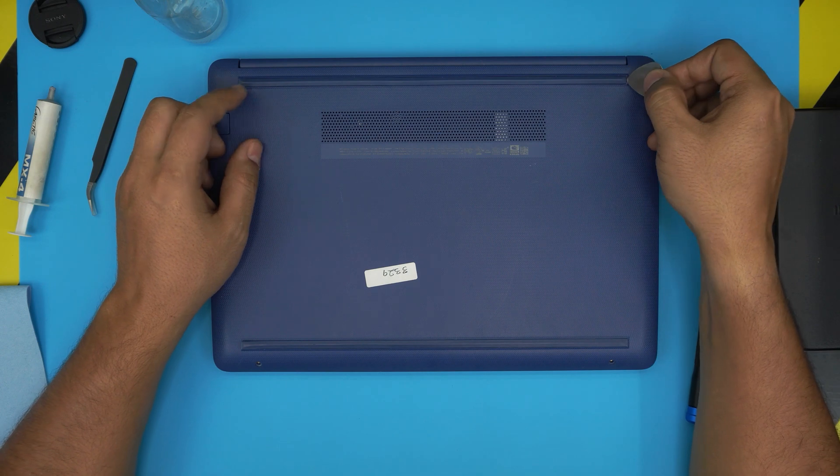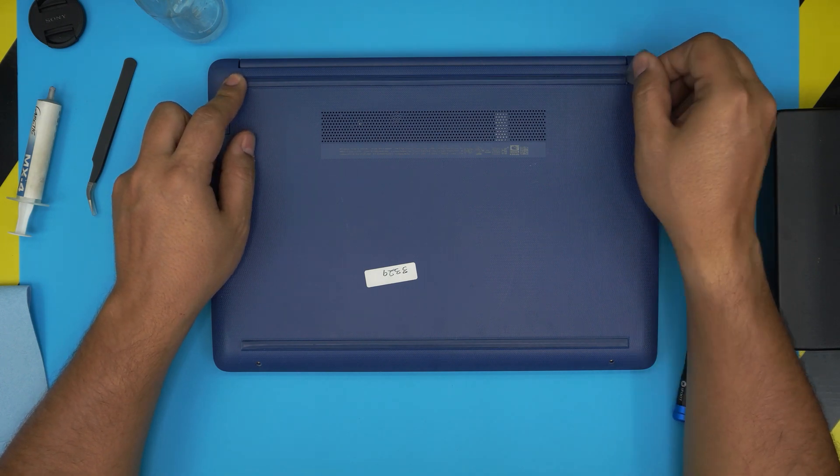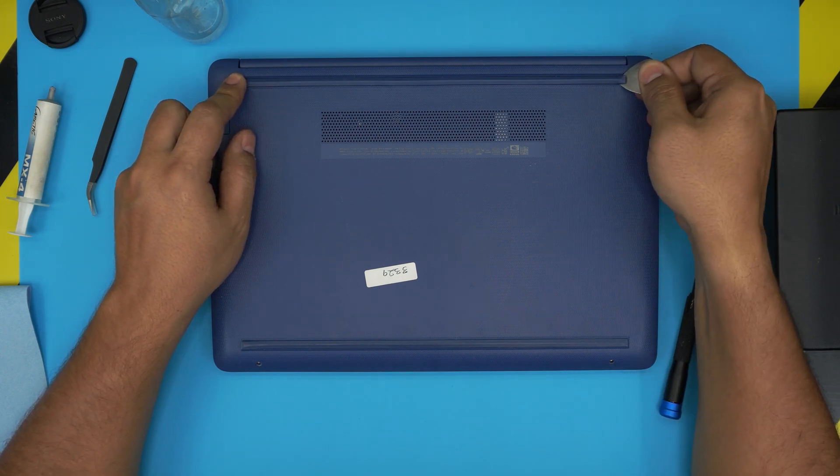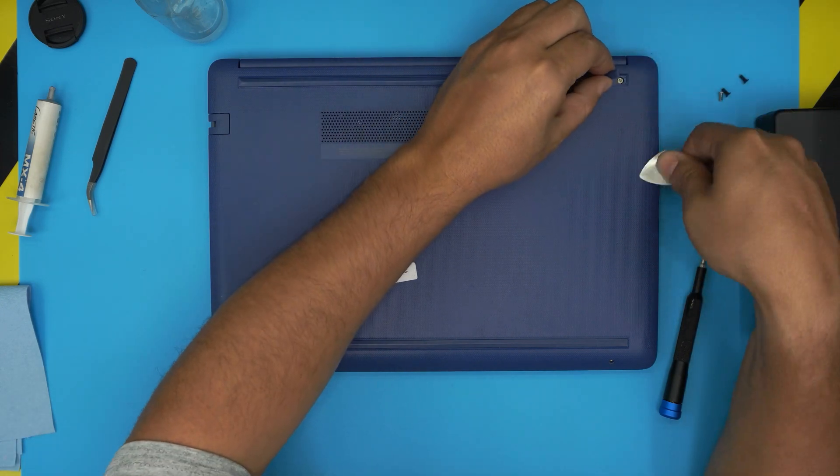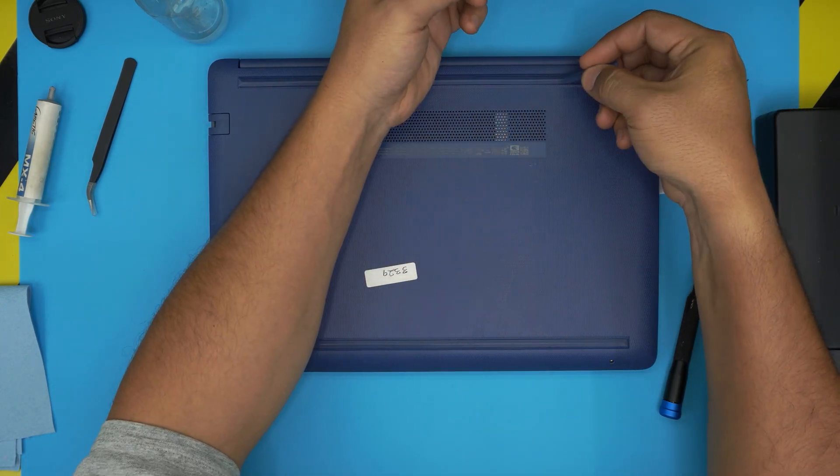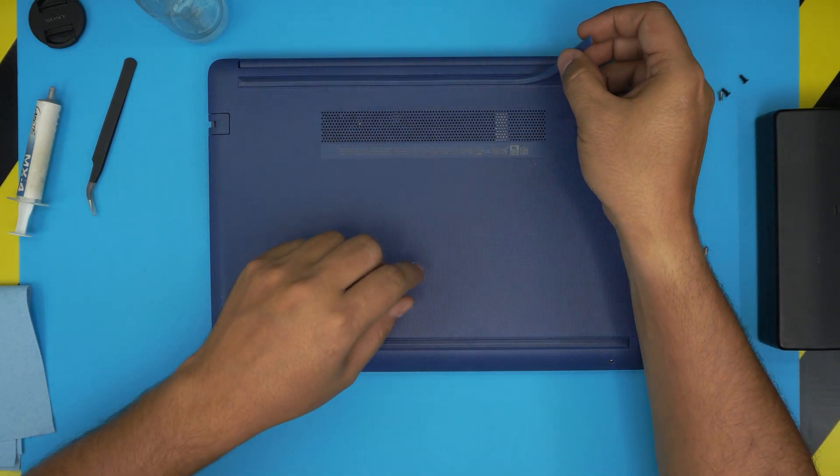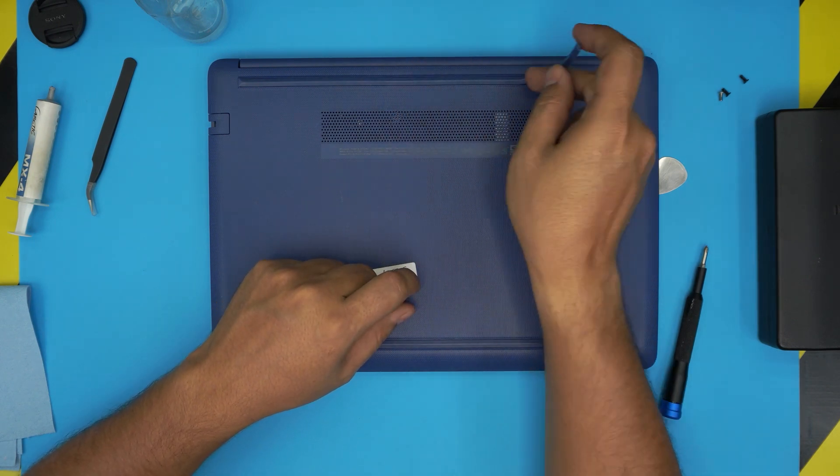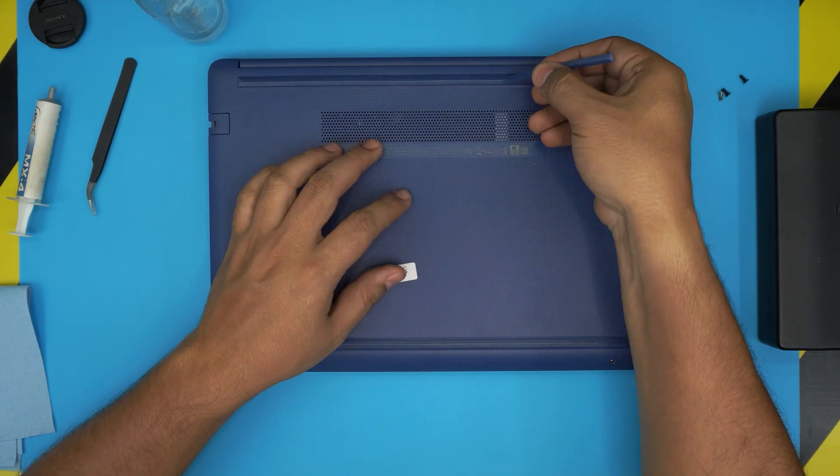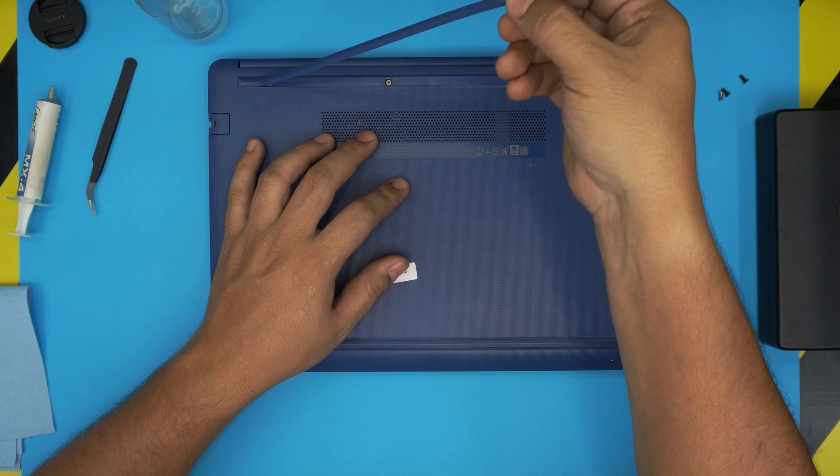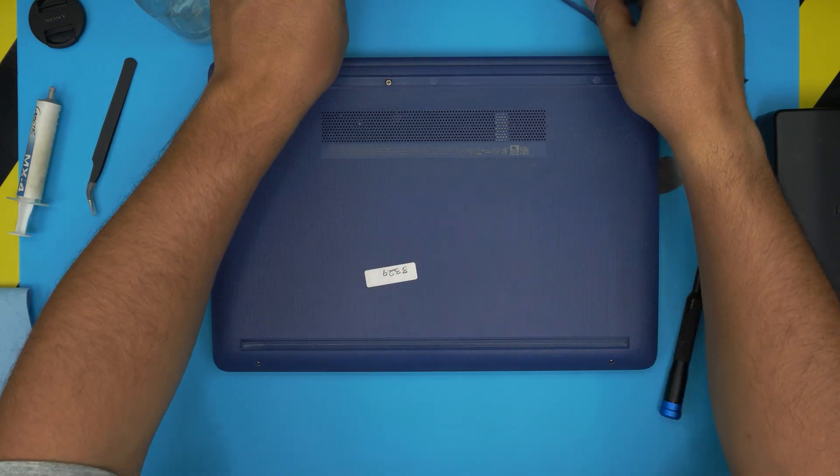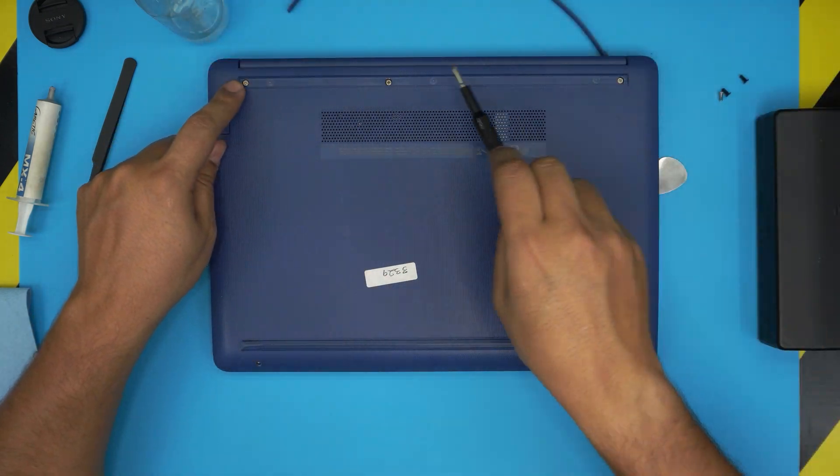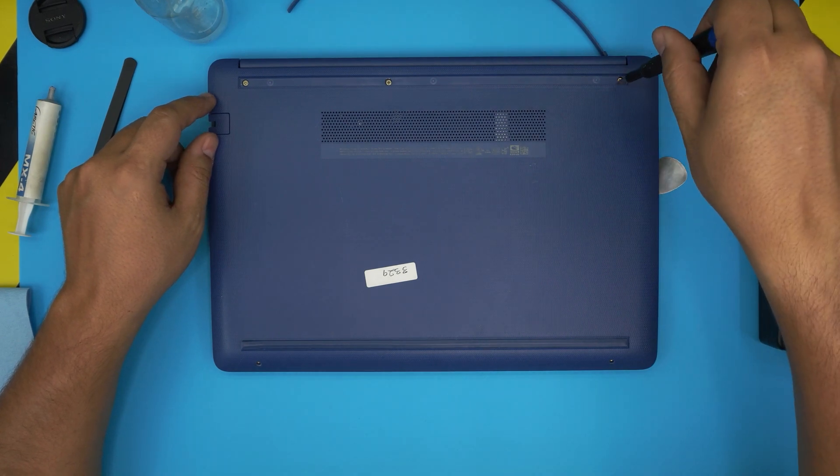We need to remove the whole entire back rubber so put it right underneath the opening tool and lift it up. Make sure you always lift it up at a 45 degree angle, do not cross over otherwise you're going to snap the rubber. Always lift it up in one direction, bring it up like this, that's very important. Now we're going to start removing the three screws right underneath.